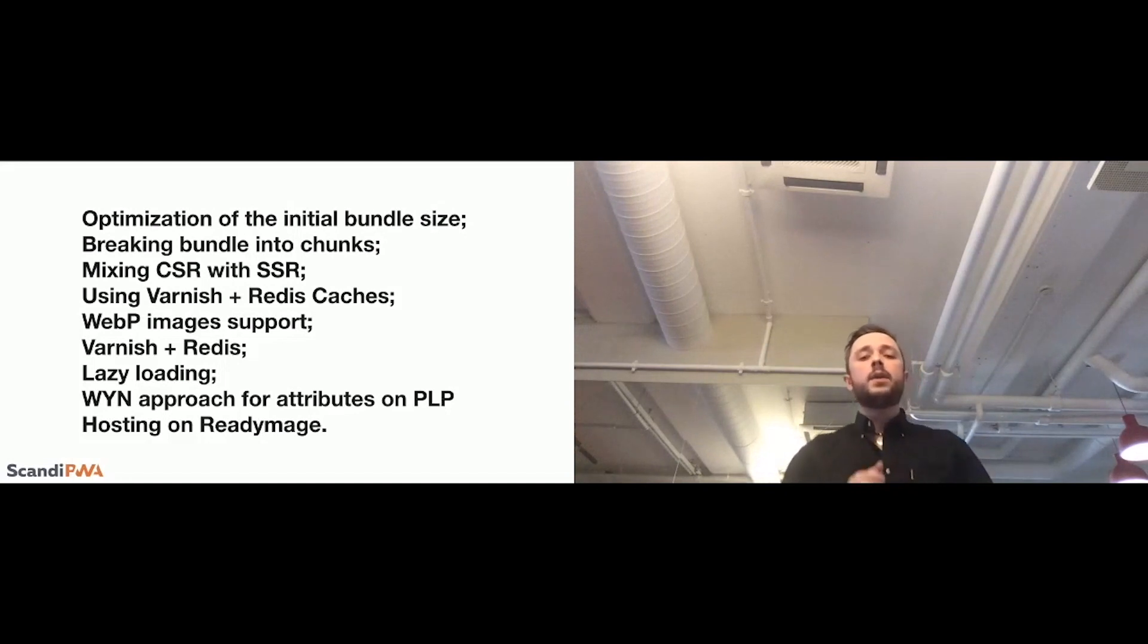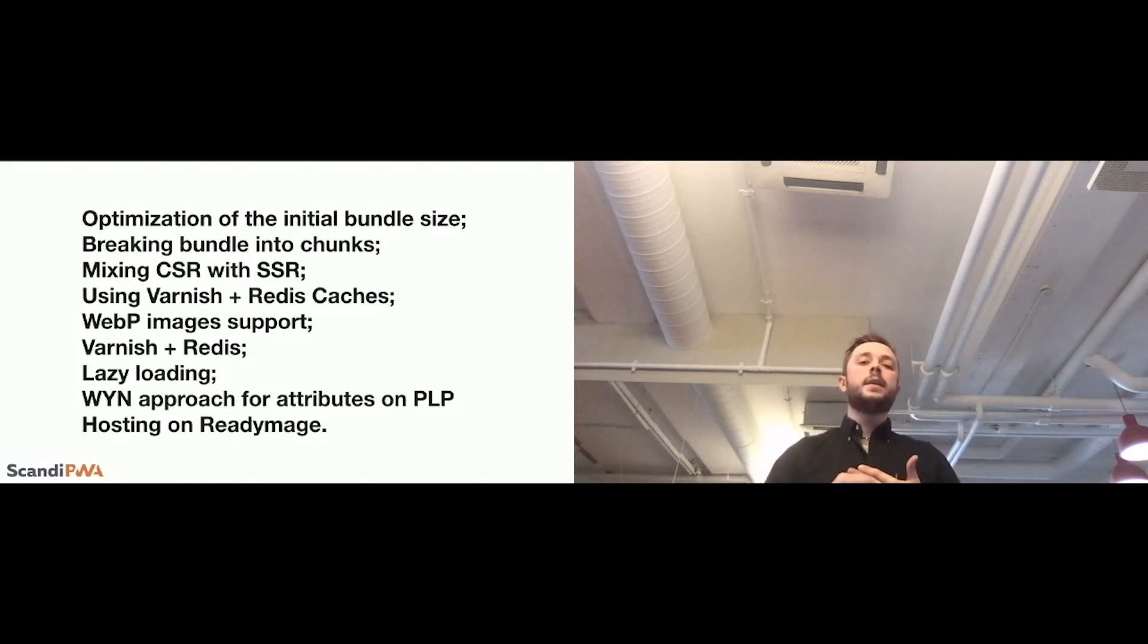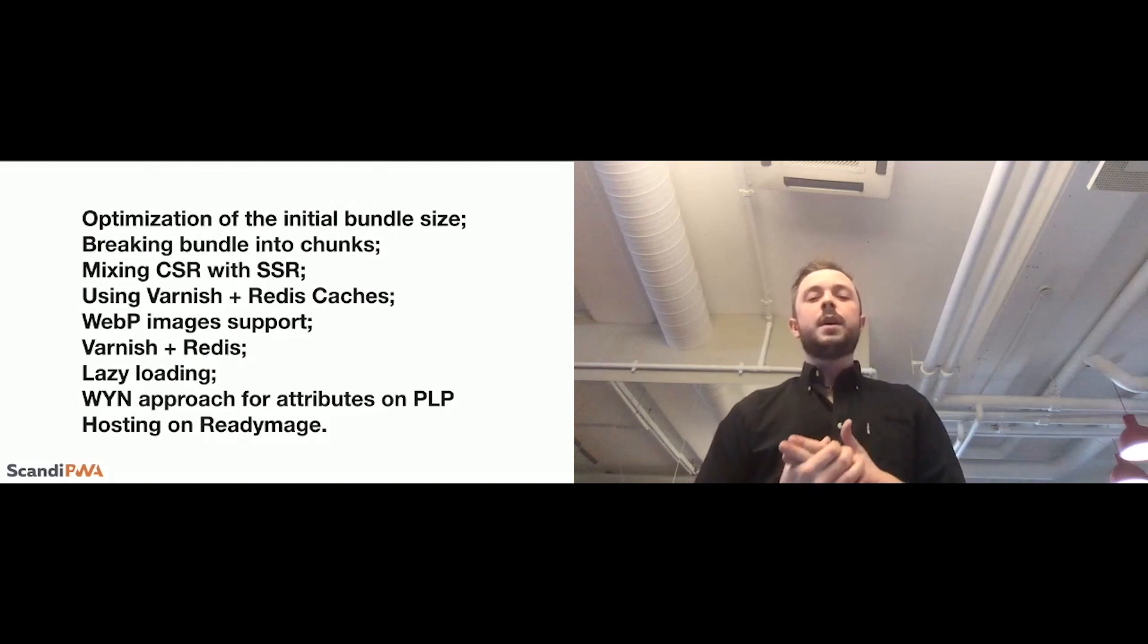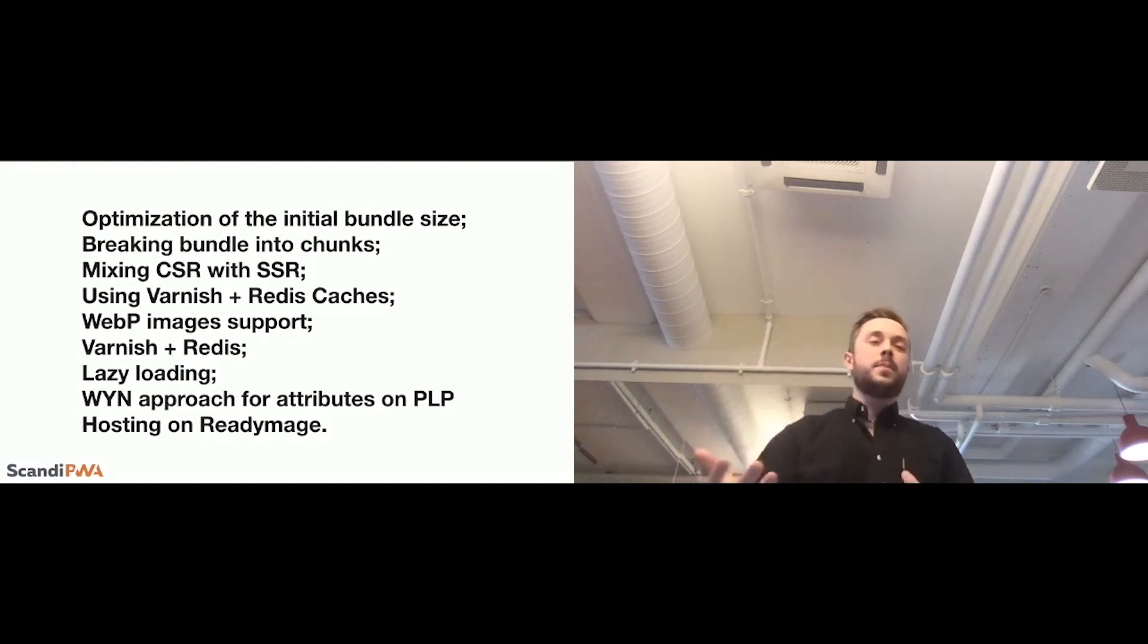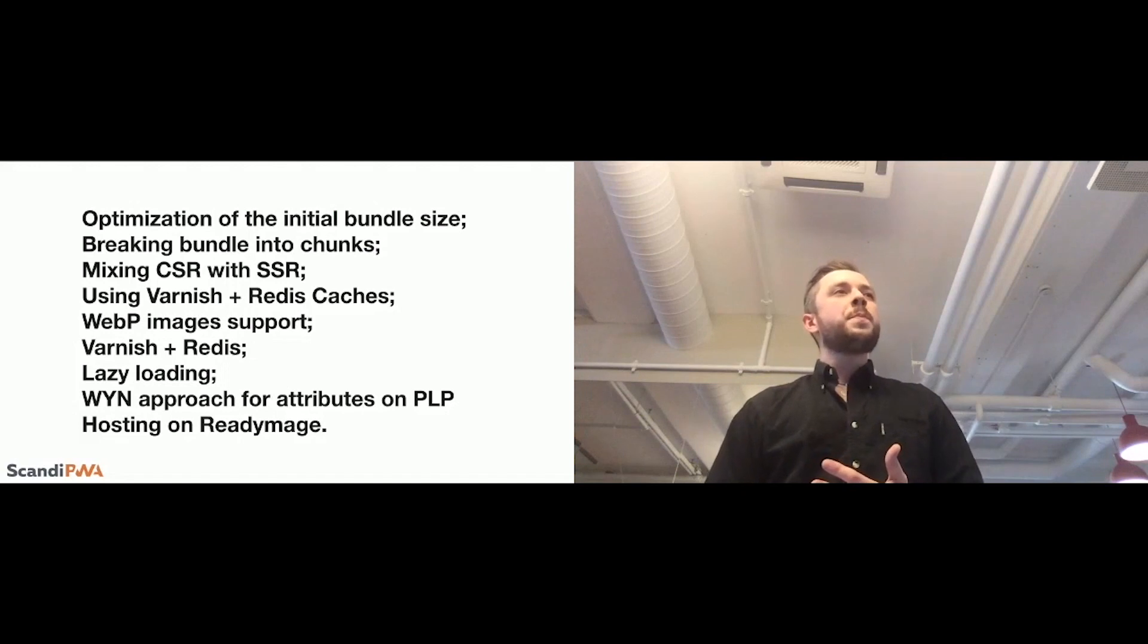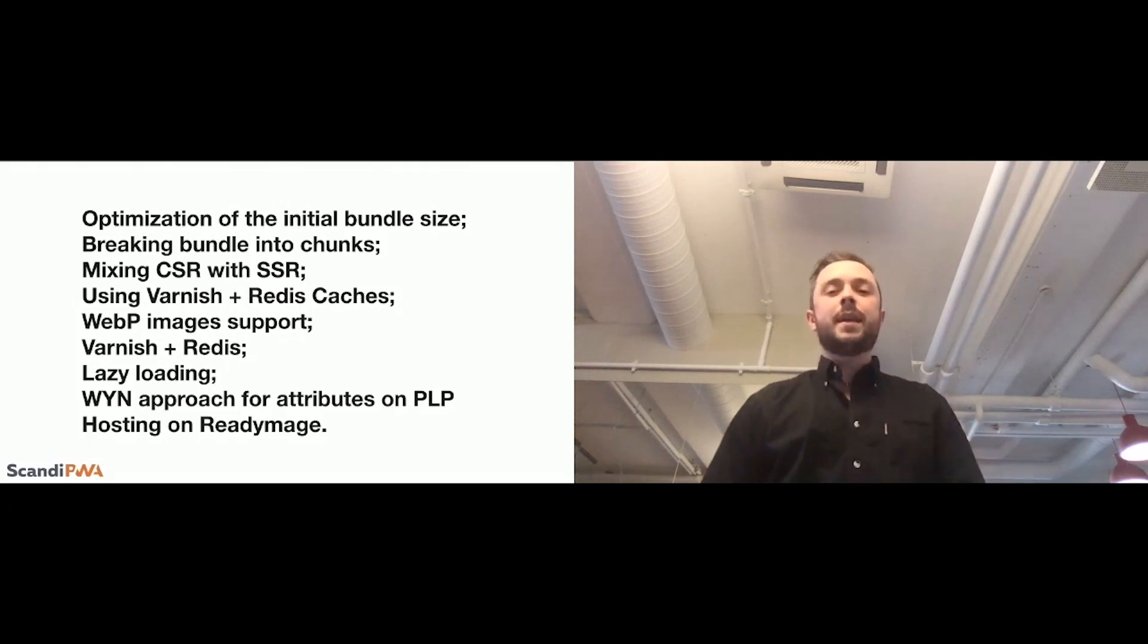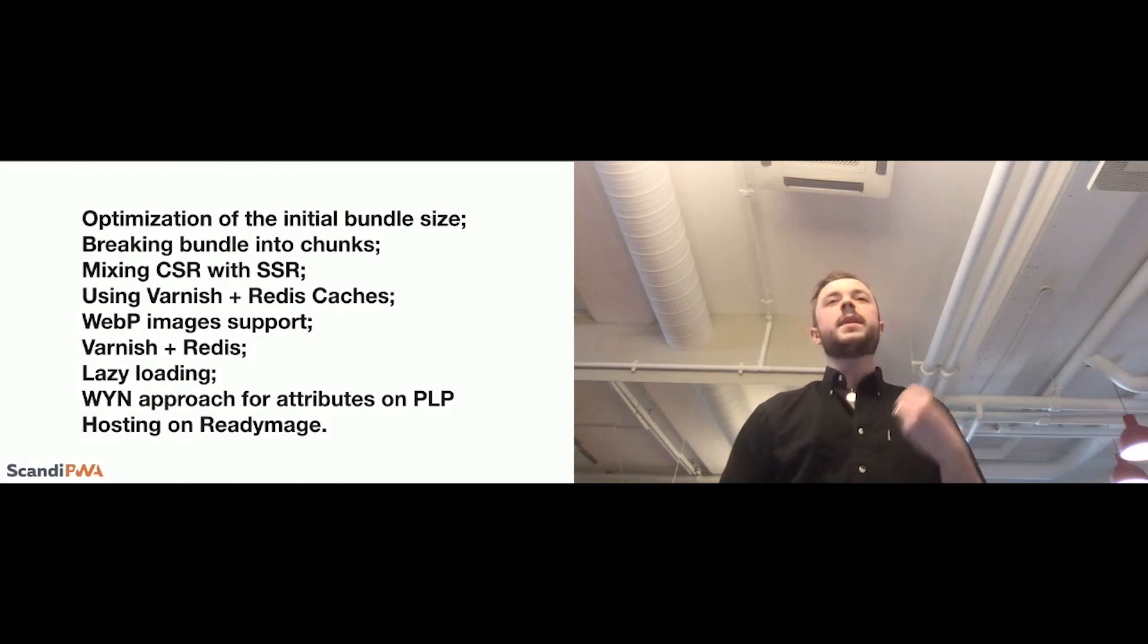also, this is a new approach, which we've identified. It is YUN. It is what you need. So, on PLP, on product, on the heaviest, basically, page, which is a category listing, we can, we have this great chance provided by Scandiweb to, or provided by Scandi PWA to only request what we need.